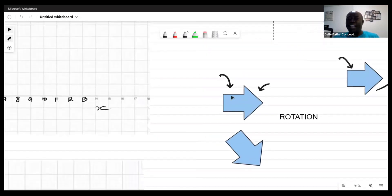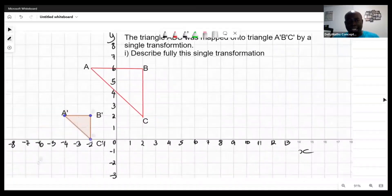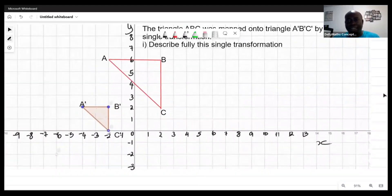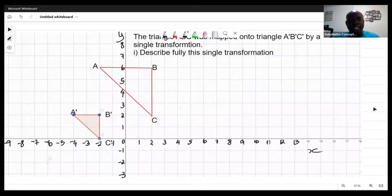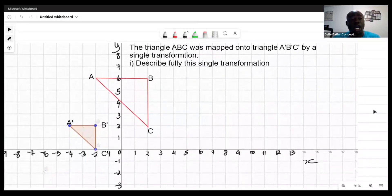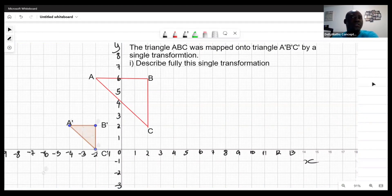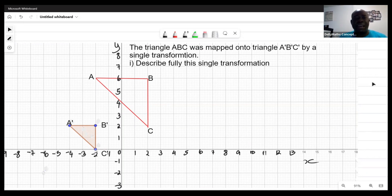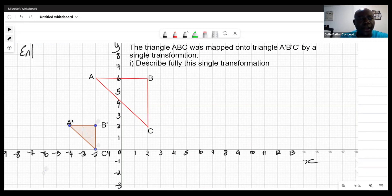Looking at the question again, I'm seeing that the size has changed. All three transformations we looked at — reflection, translation, rotation — kept the sizes the same. Since the size is different here, it's definitely what we classify as an enlargement.